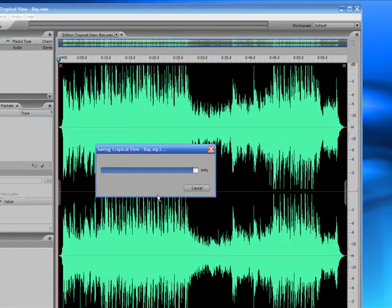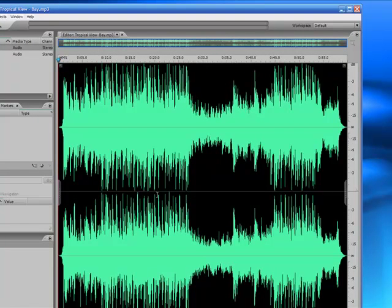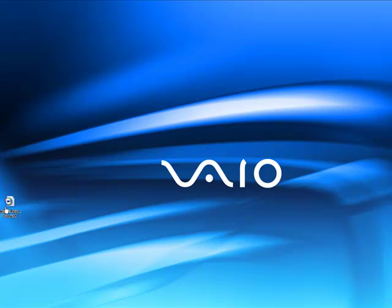Just click Save, and check your desktop for your file. Now your file is ready to import into your audio or video projects. Thanks for watching!